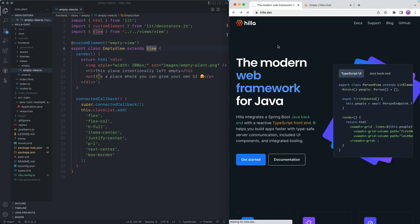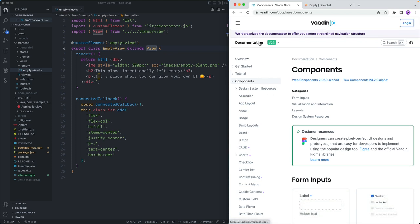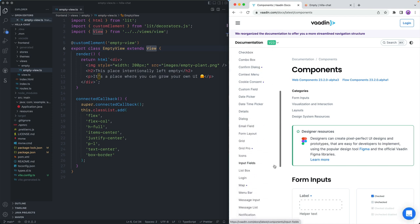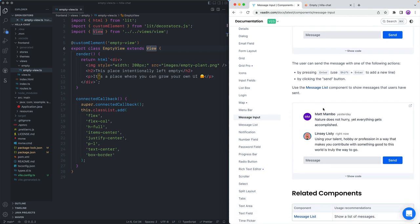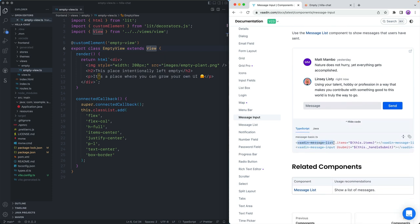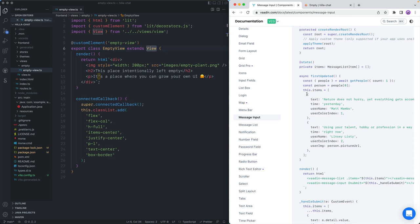Hilla comes with a bunch of components, and we're going to use them for building out this reactive chat application. If we go to the documentation and click on over to the components, you'll see it shares the same components with the Vaadin framework. If we scroll down a little bit, we'll see that we have these message input and message list components — those are the ones I'm going to use. Looking at the code, we see they're pretty straightforward: a message list tag and a message input tag. The message list takes in an array of items that have text, time, username, and some additional optional properties.